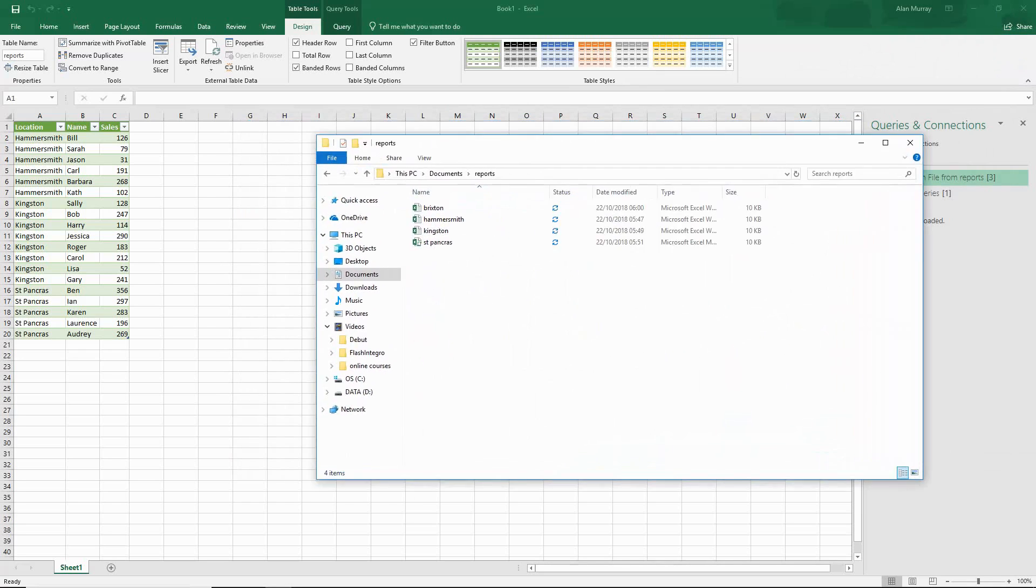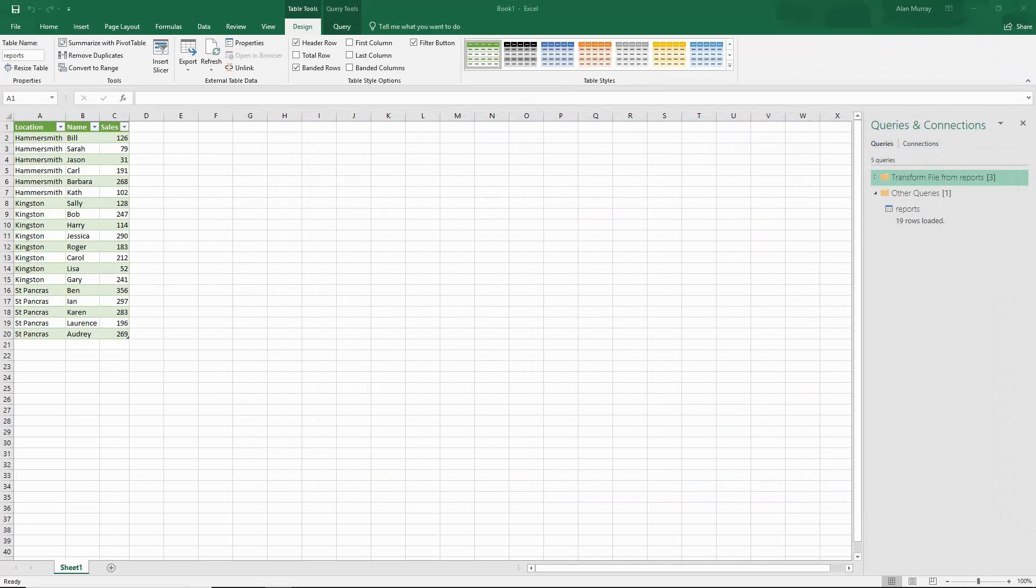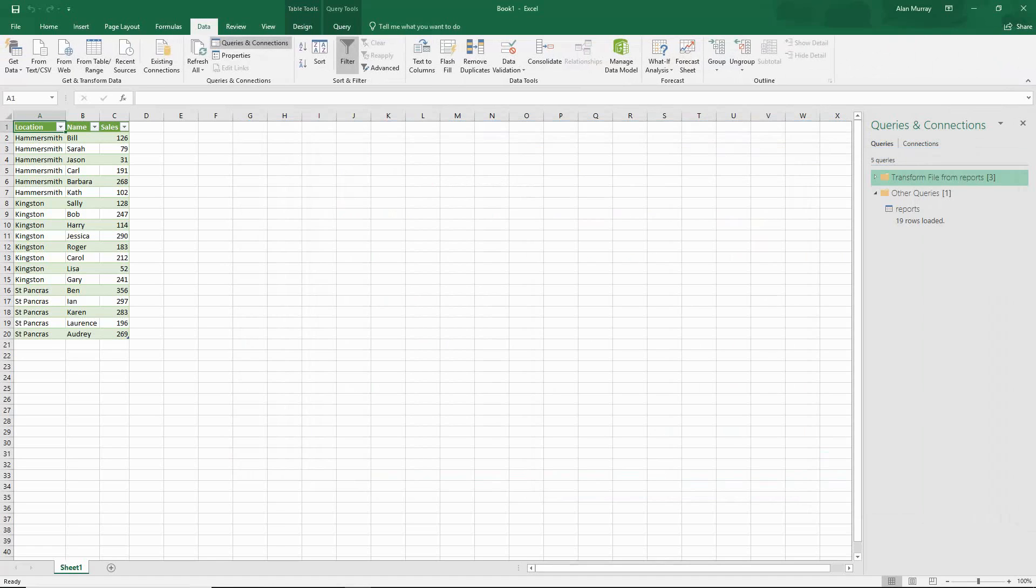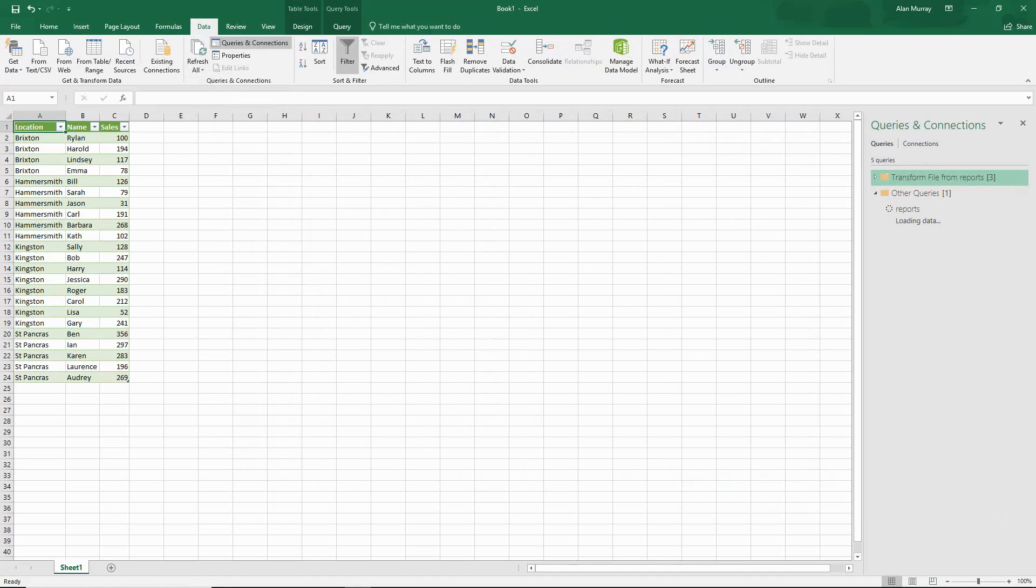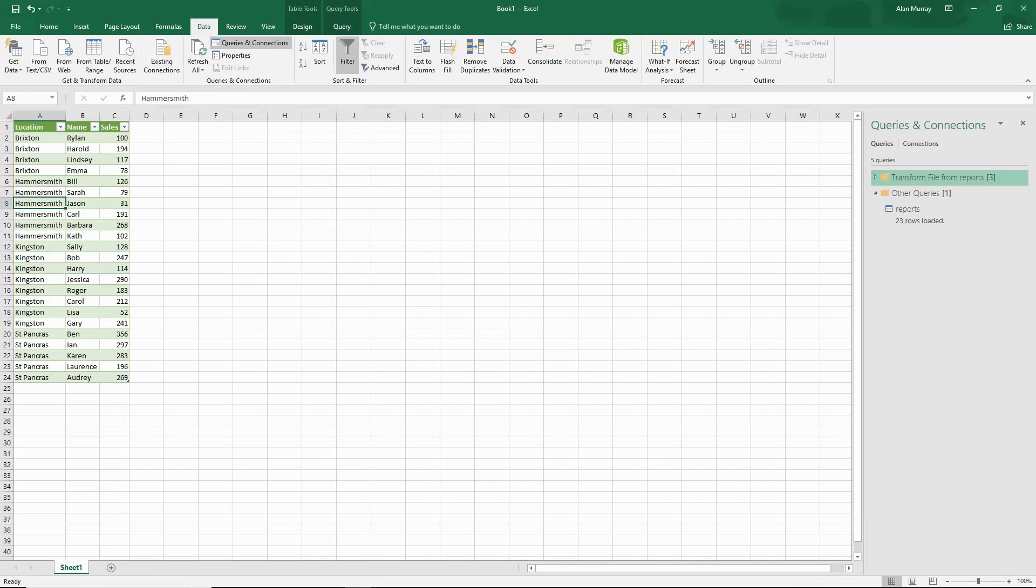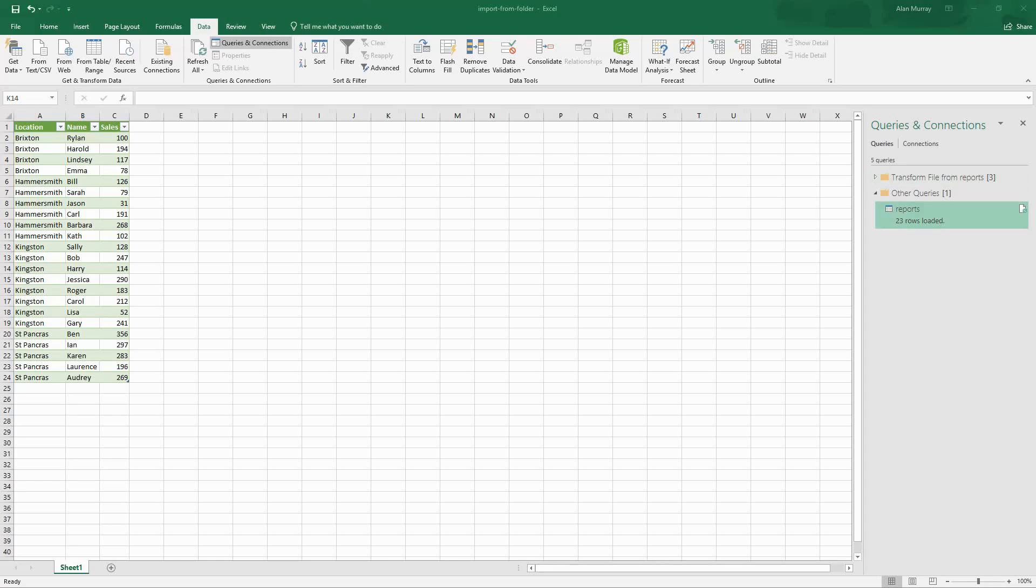So let's update our query. Let's click on Data and refresh all of these and Brixton comes in. As easy as that, any new files that are added into that folder are going to be refreshed as part of this query.